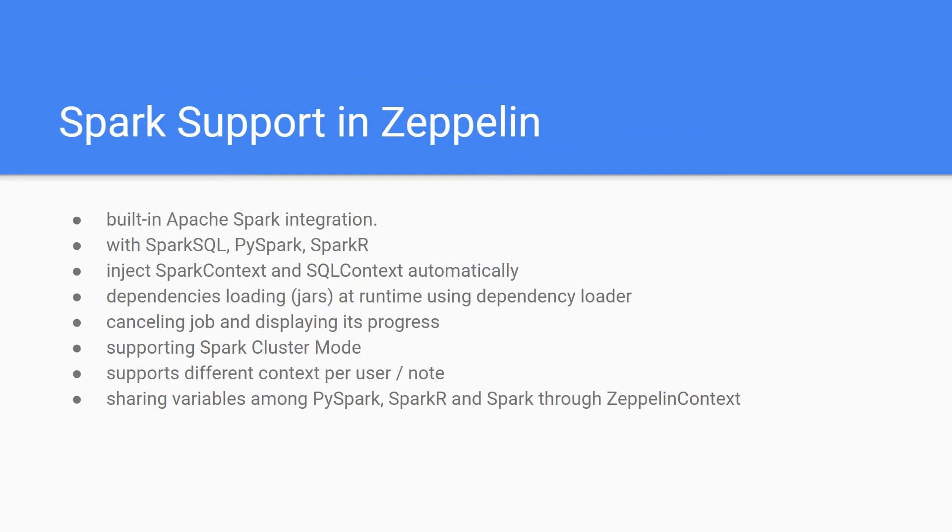Welcome back. In this section we will see how to use Spark in Zeppelin. Let's discuss Spark support in Zeppelin. Zeppelin provides built-in Apache Spark integration with SparkSQL, PySpark, SparkR. It injects SparkContext and SQLContext automatically.